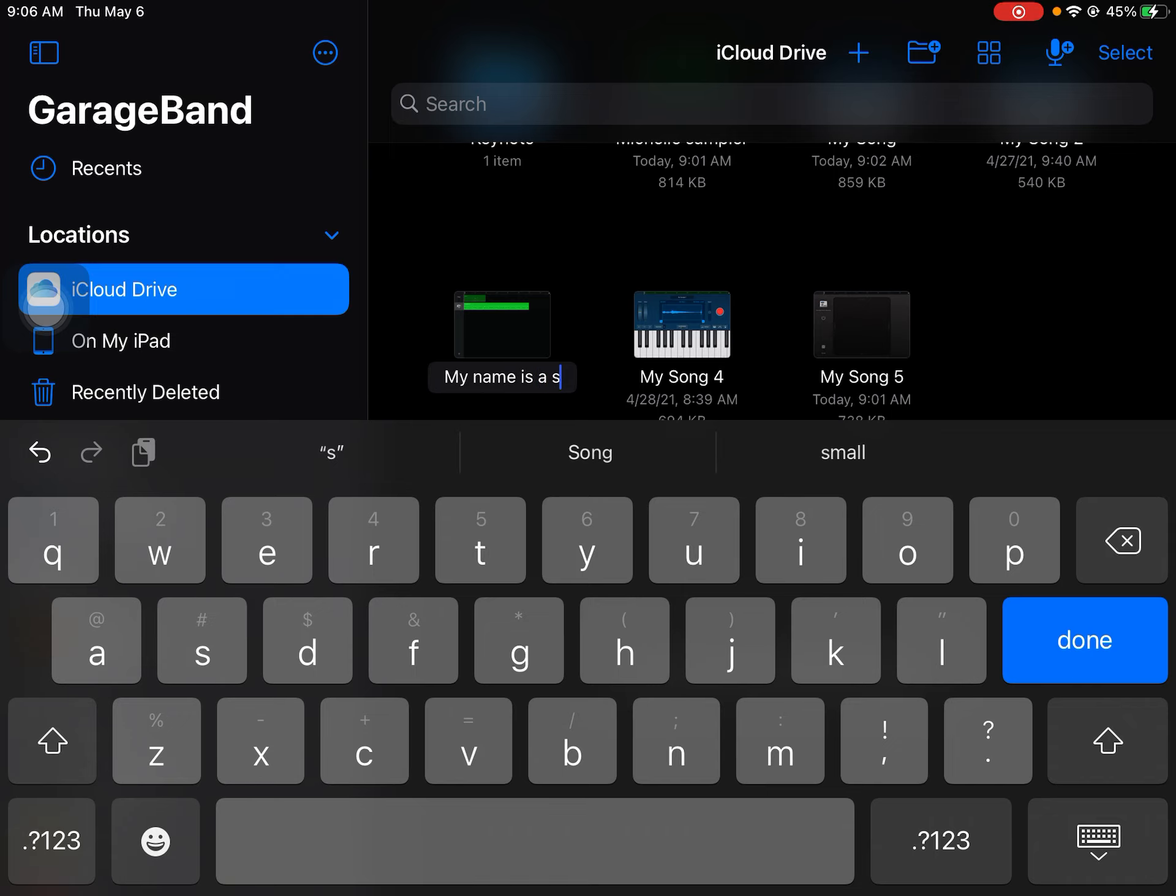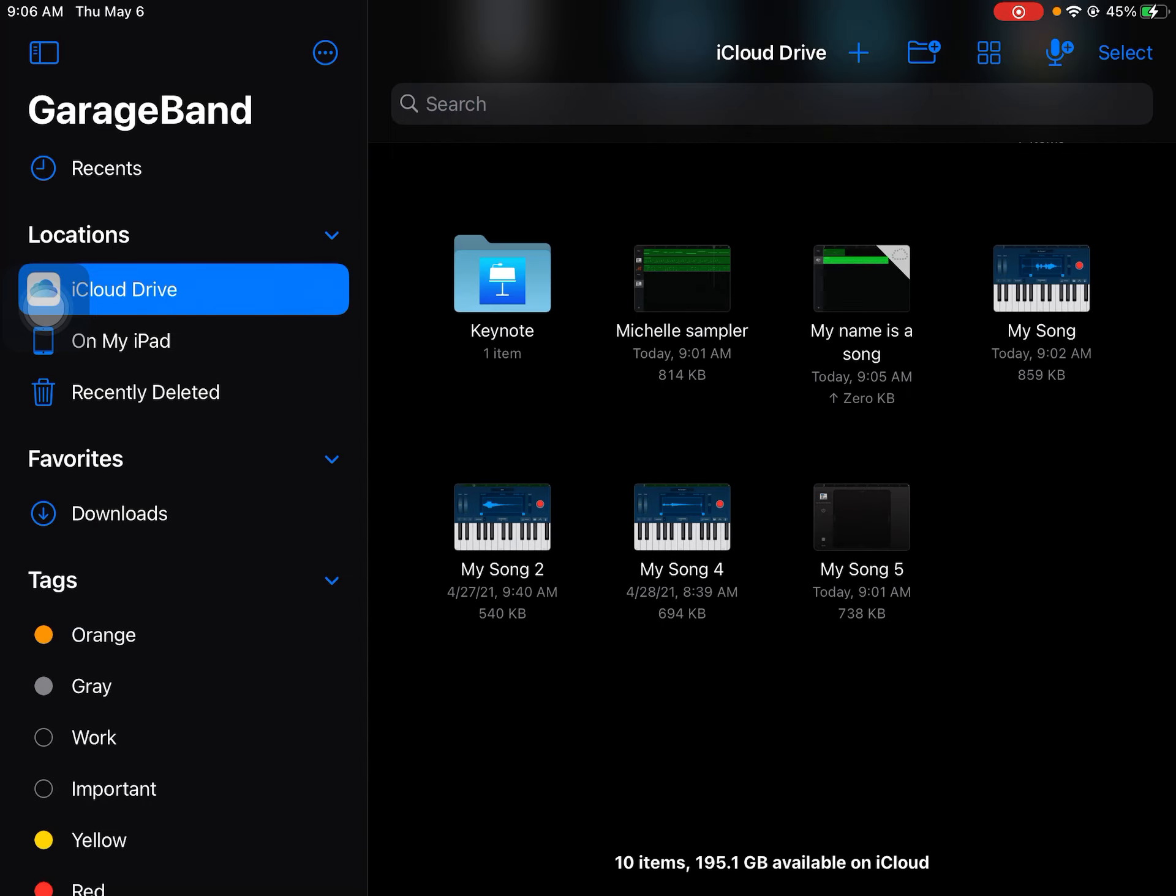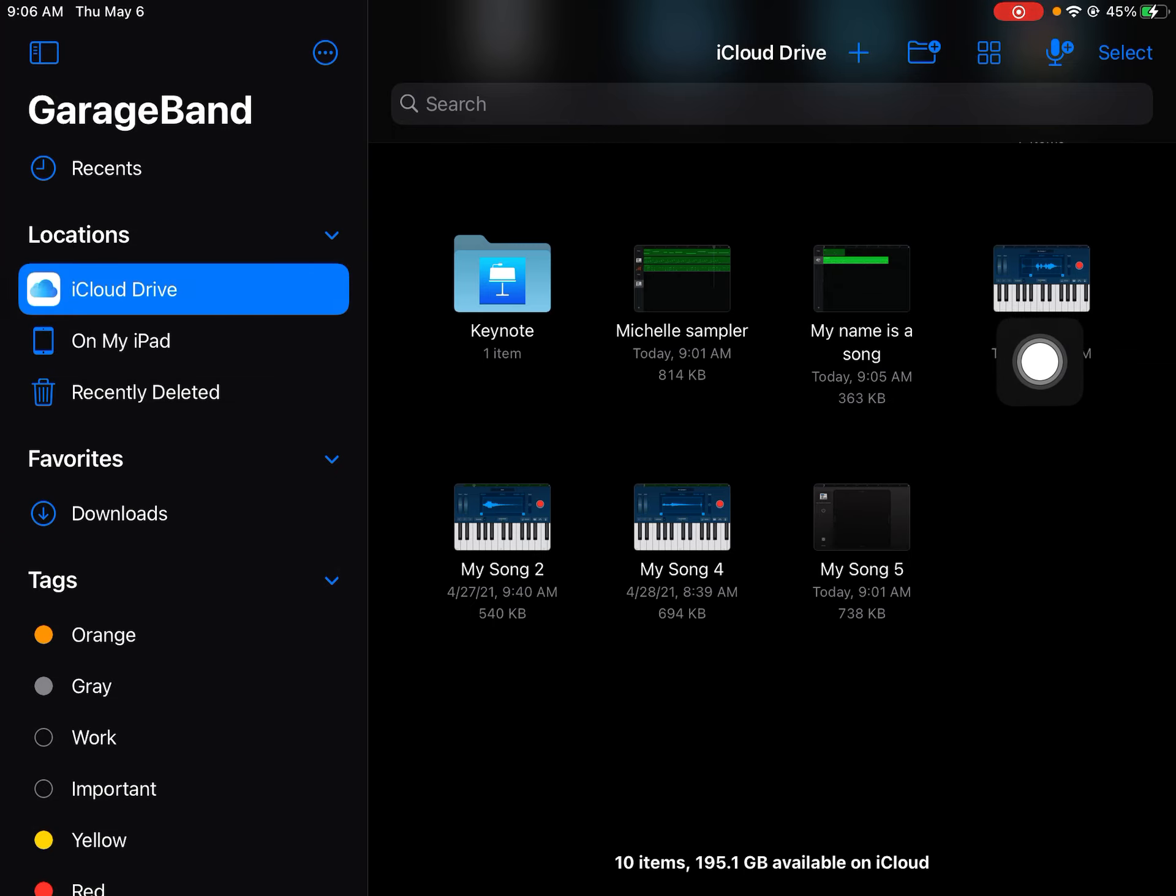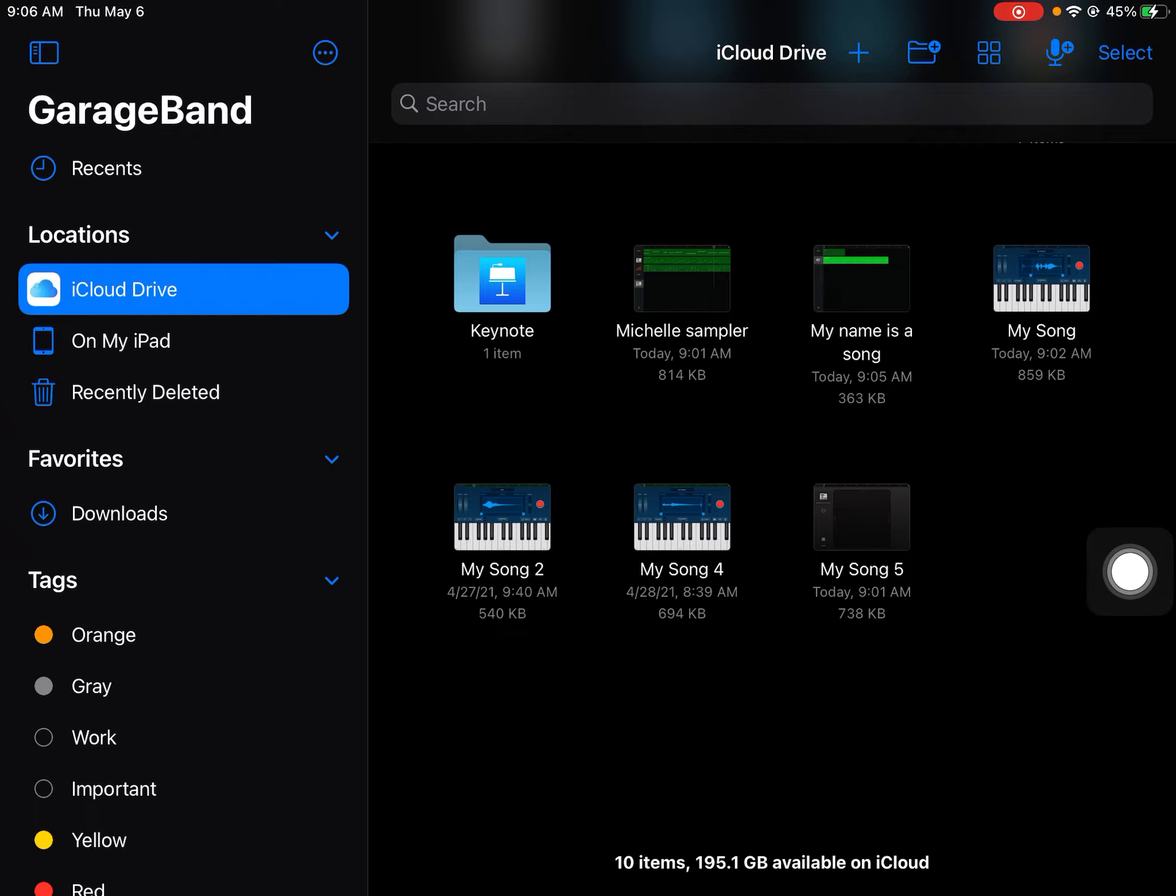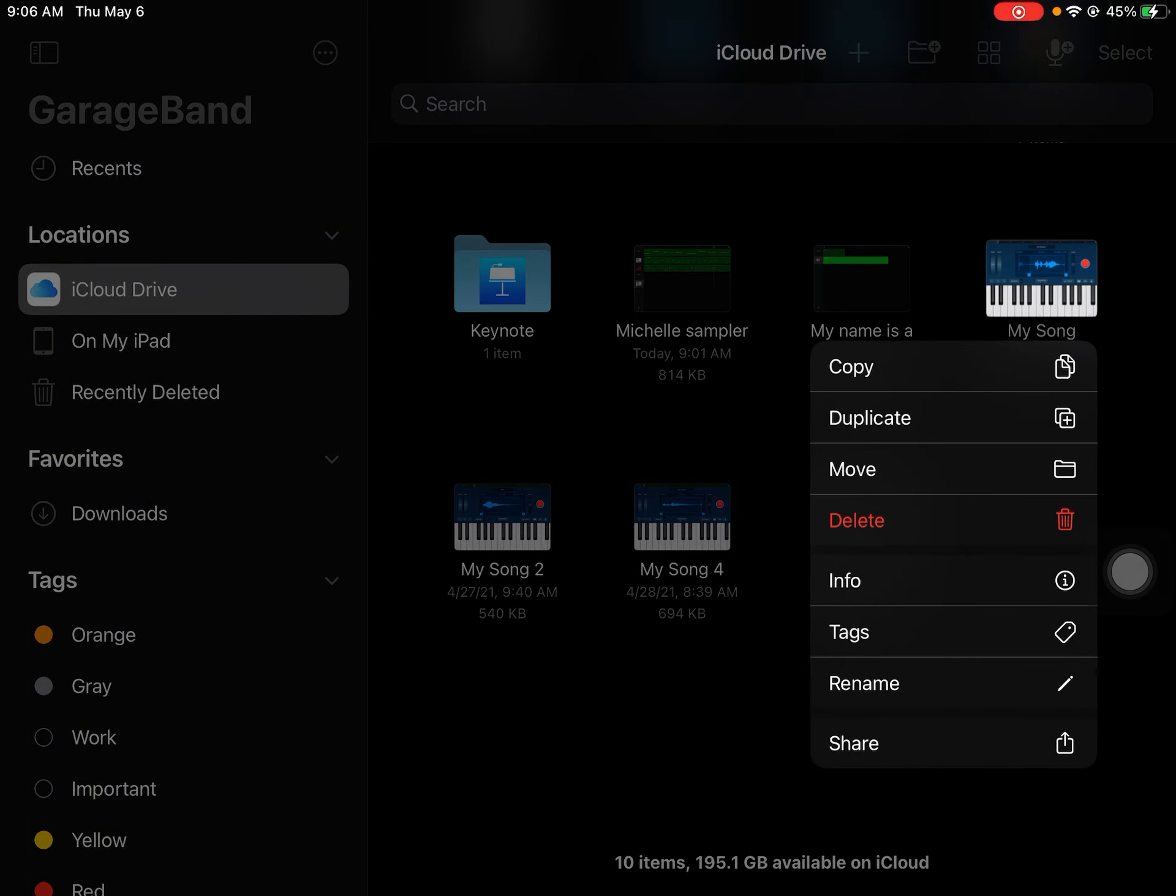Or whatever you need to name it so you can find it again, because you can see it starts getting confusing when you have my song, my song two, my song four, my song five, like which song am I working on? I don't even know. So again, tap it and hold it to get this menu to rename it. That's a really good idea to keep your things organized.